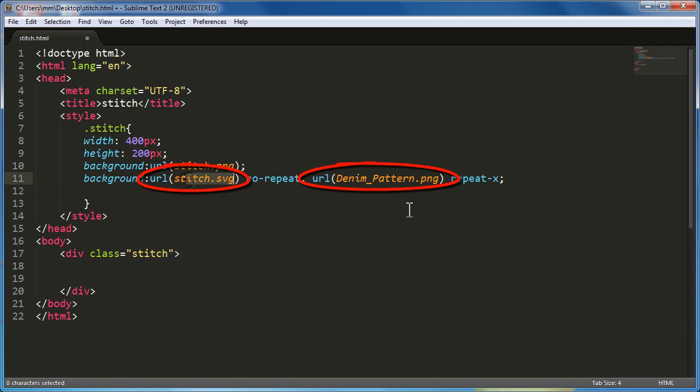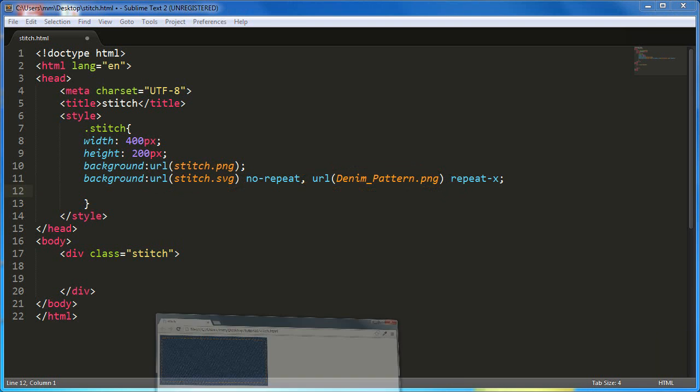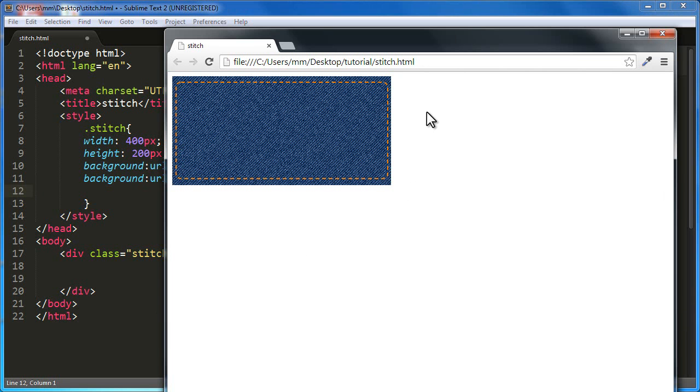This is the SVG image and this is the PNG image. Let me show you a browser preview first and we'll come back to the discussion. Now this is the stitched effect on a denim pattern.